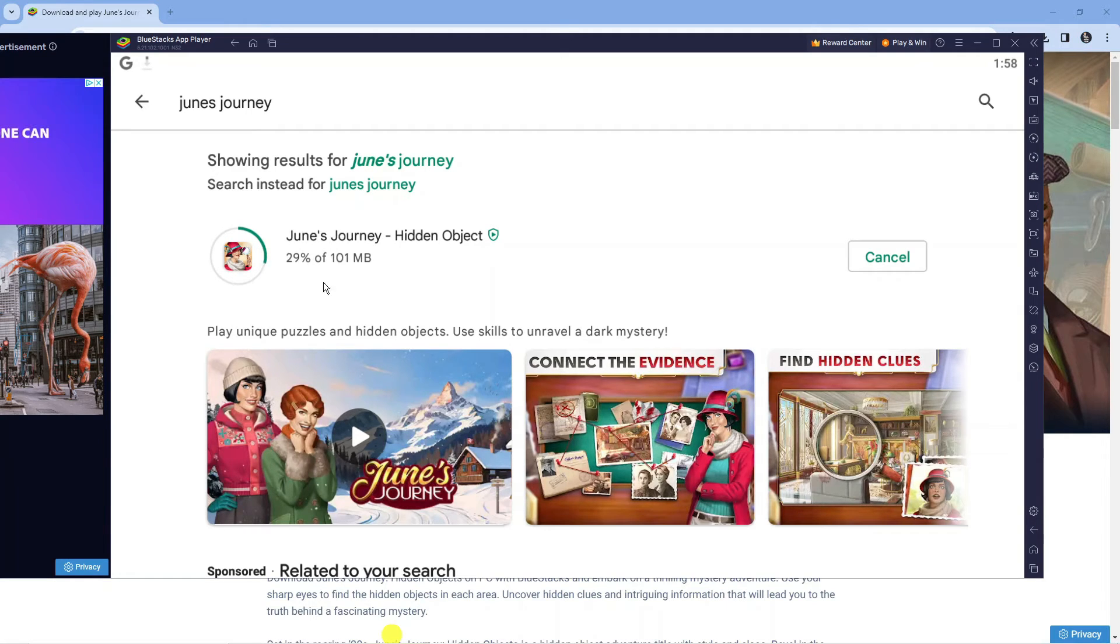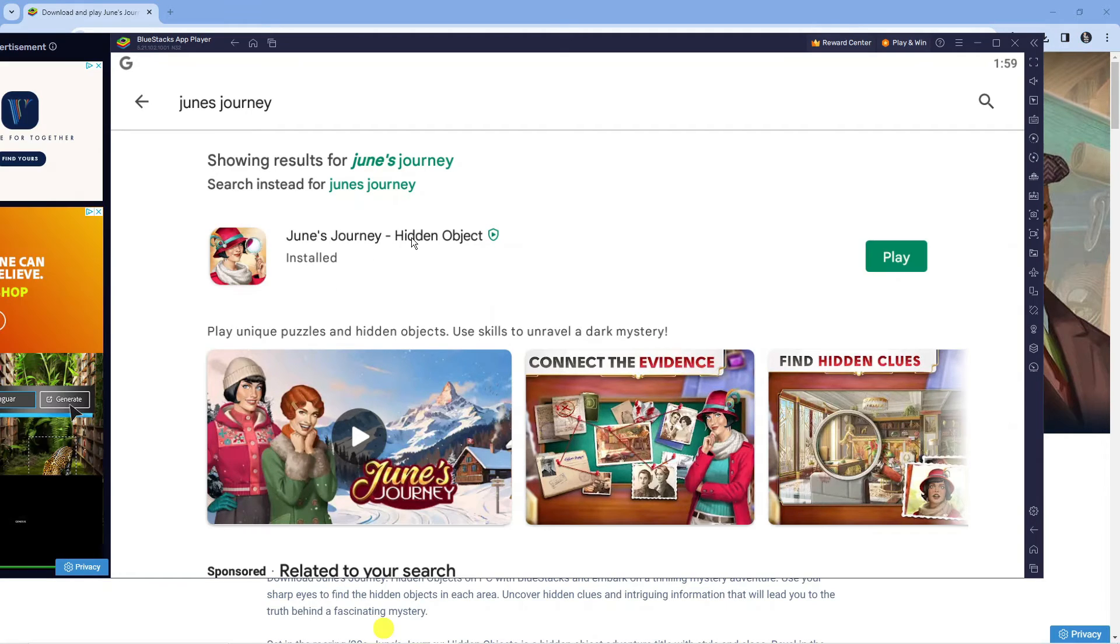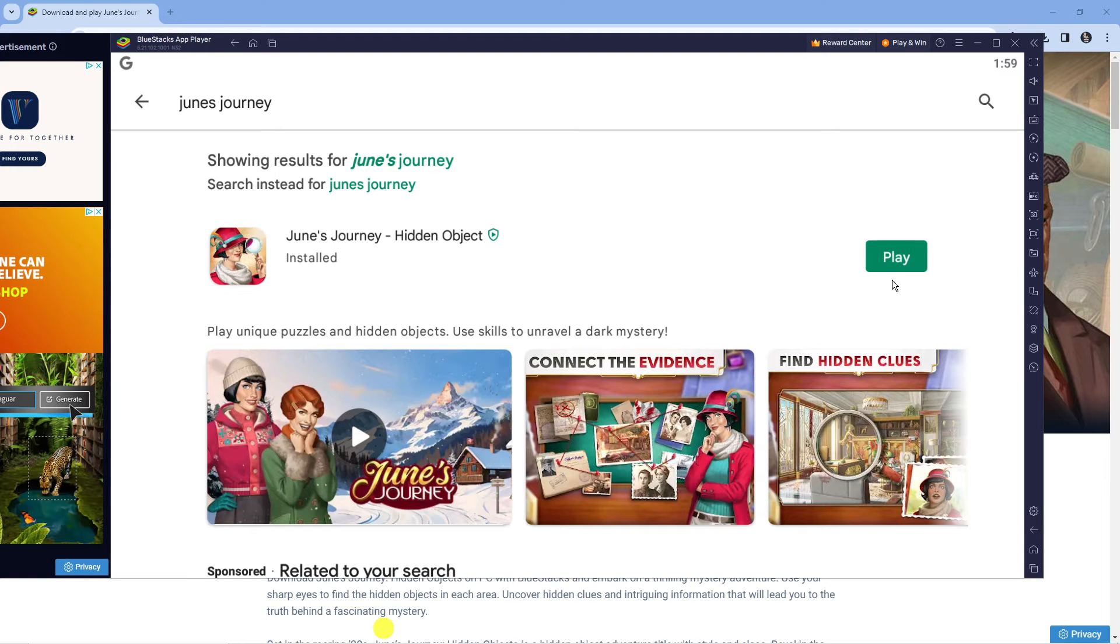It just takes a minute or two to do this. Once that's finished installing, the green install button is going to say Play.